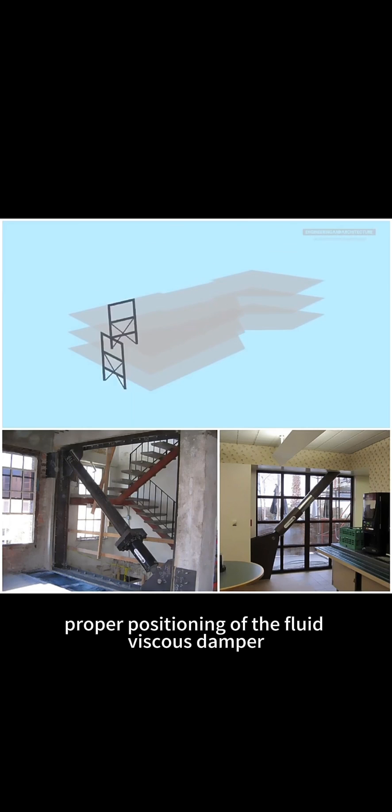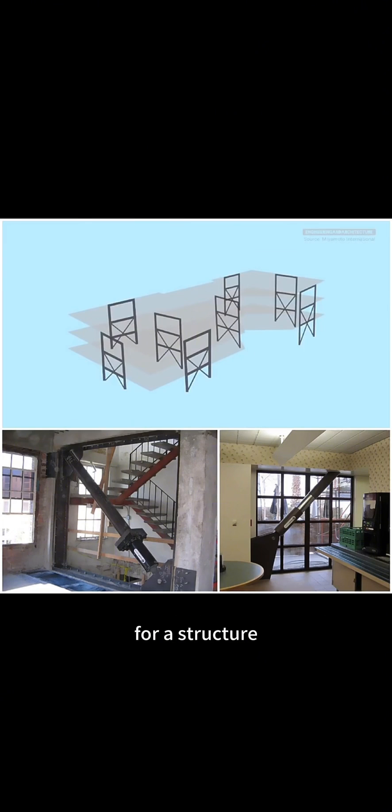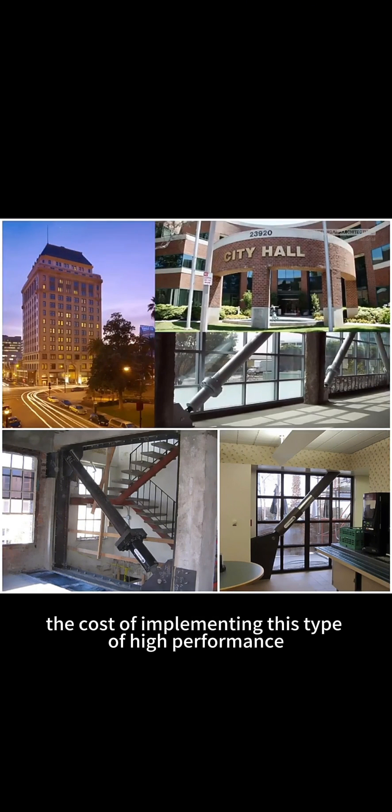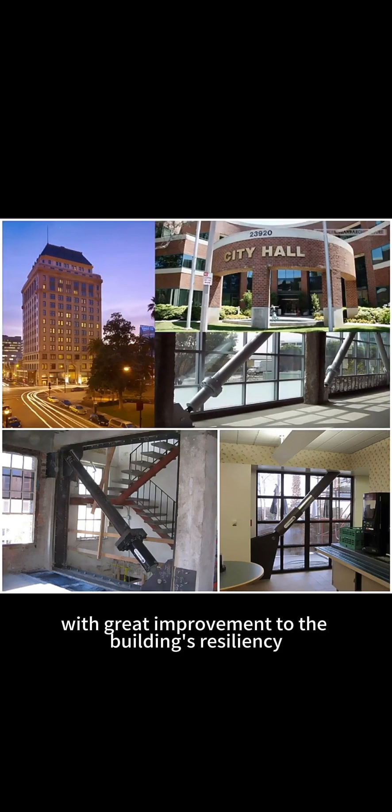Proper positioning of the fluid viscous damper is key to achieving the desired safety level for a structure. The cost of implementing this type of high-performance engineering can be very affordable, with great improvement to the building's resilience.